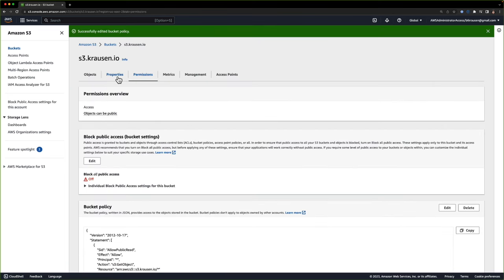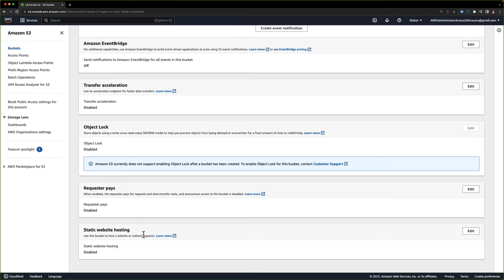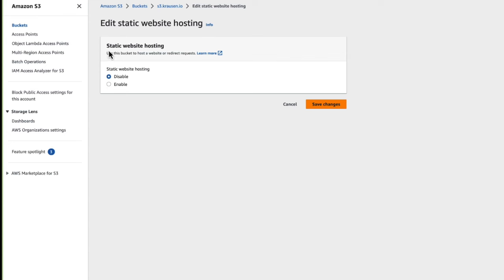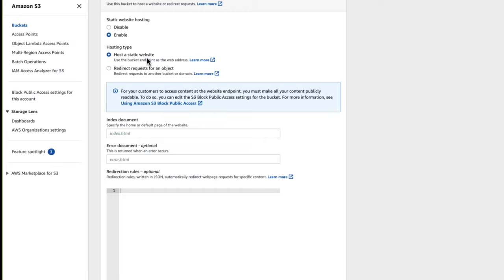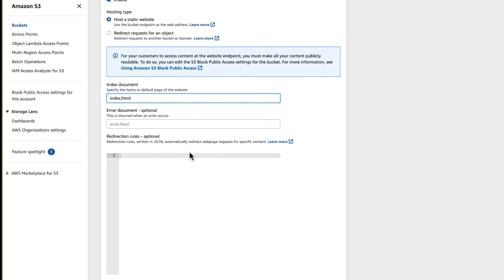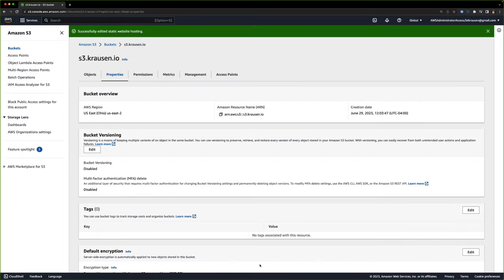Now we need to enable this bucket for static website hosting. I'm going to click on Properties, scroll all the way down to the bottom where we have static website hosting. I'll click Edit and we get the static website hosting configuration. I'm going to click Enable. We want host a static website. Down here at index document, I'll leave the default as index.html since I do have one. I don't have an error document or redirection rules, so I'll leave the defaults and click Save Changes. That has enabled our bucket for static website hosting.